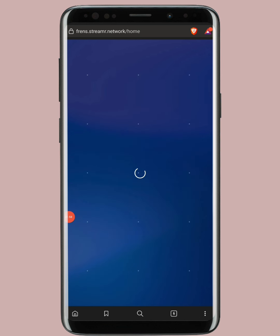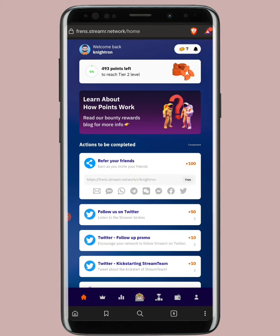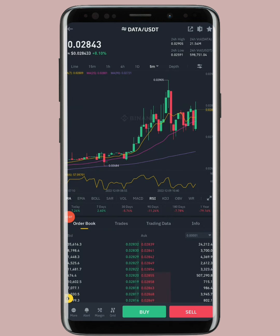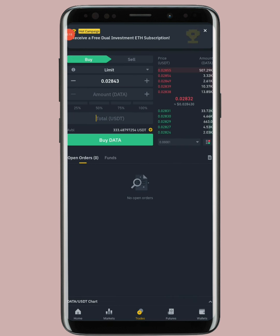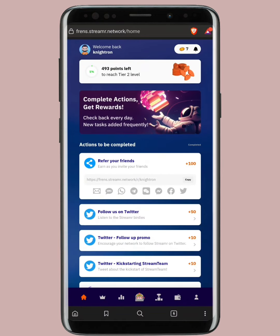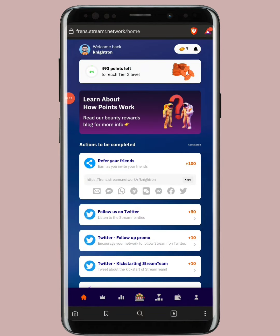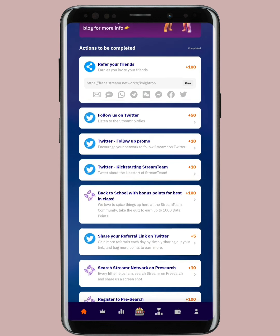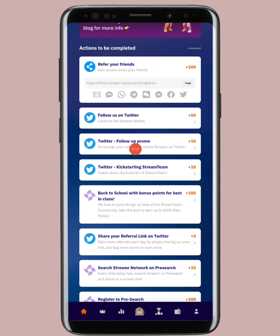Once you complete all of that, you start earning data points. The DATA coin — I'll show you this in Binance — is already listed on CoinMarketCap and on Binance, where you can buy and sell it. You can earn this coin from a website called Streamr Network, which is the official website. To earn, you do simple tasks: follow them on Twitter, follow their other pages, and you get points for each.